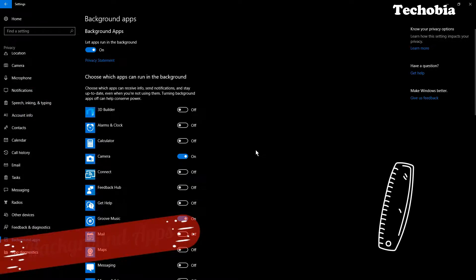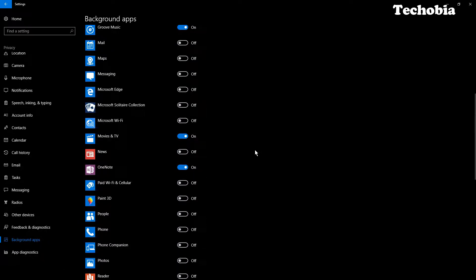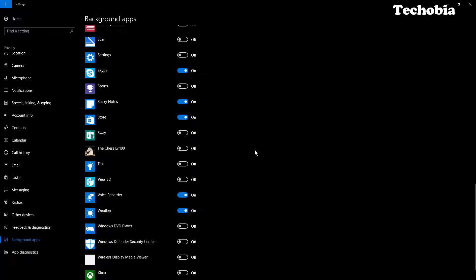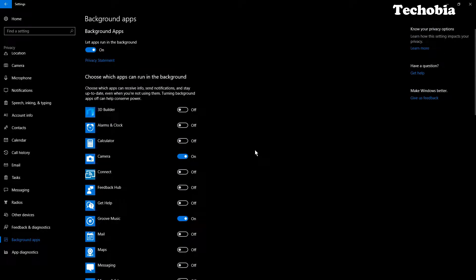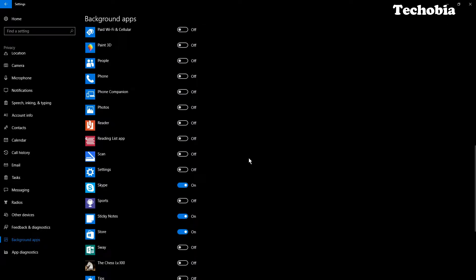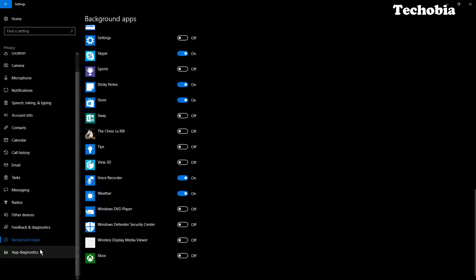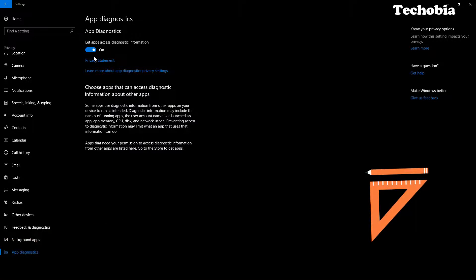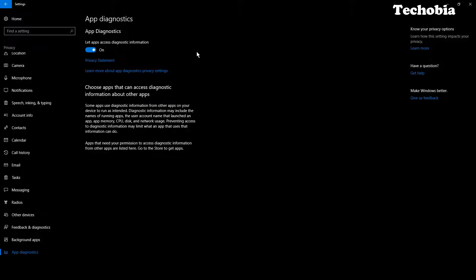For Background Apps, only allow the ones you actually use, like an alarm clock, and disable everything else. The rest depends on what apps you have installed. For App Diagnostics, I allow this because I use a lot of benchmark software and need to read CPU temperature and network data. If you're not doing anything like that, you can disable it as well.